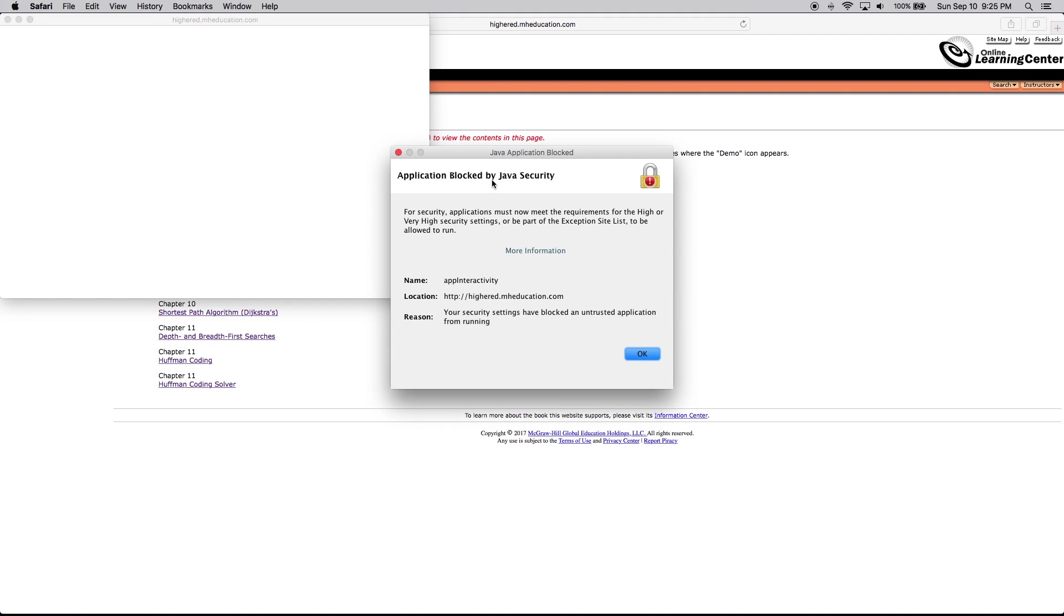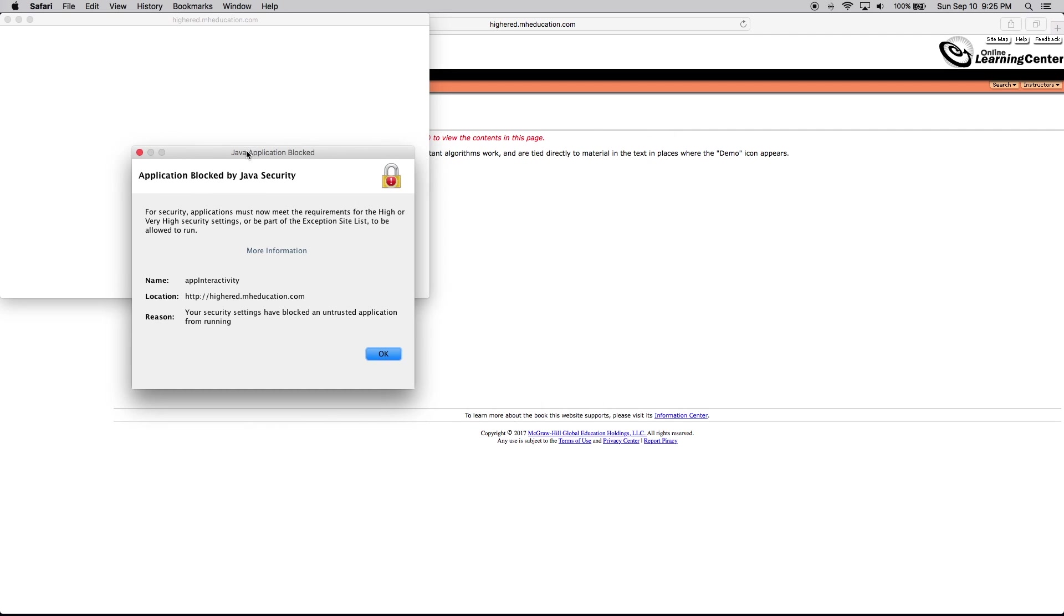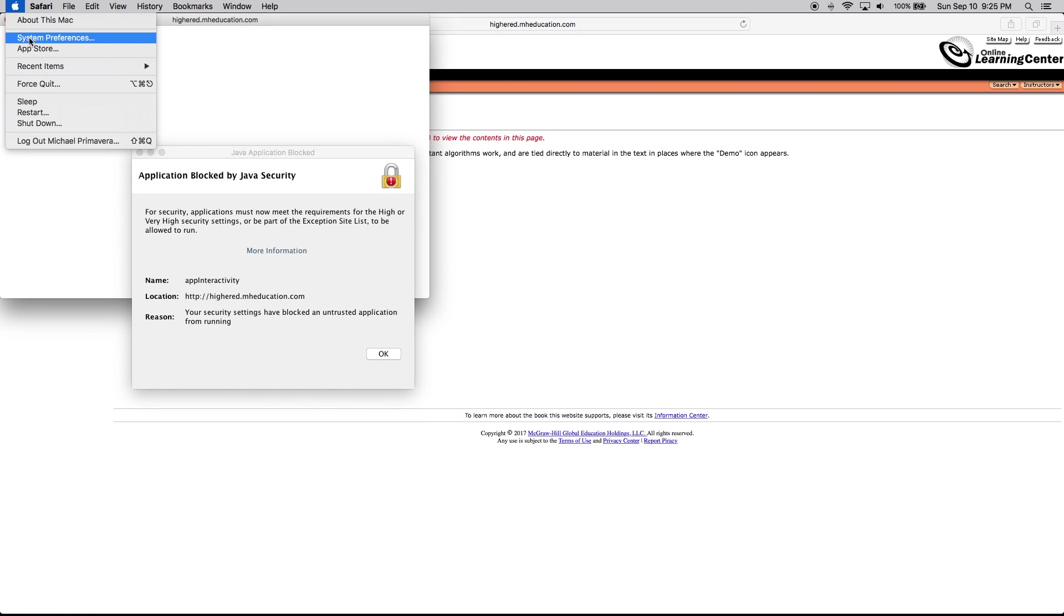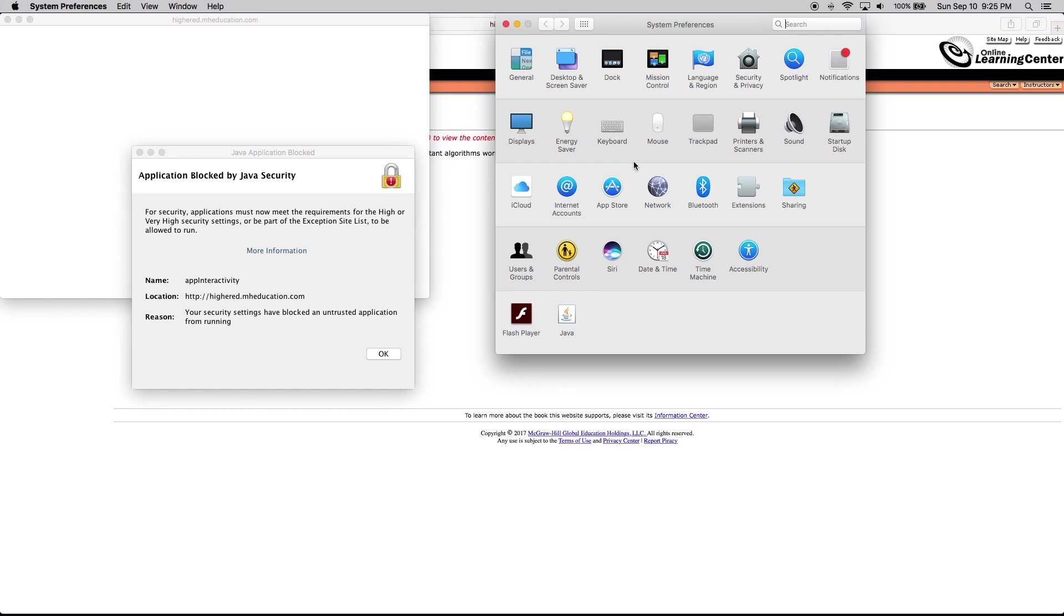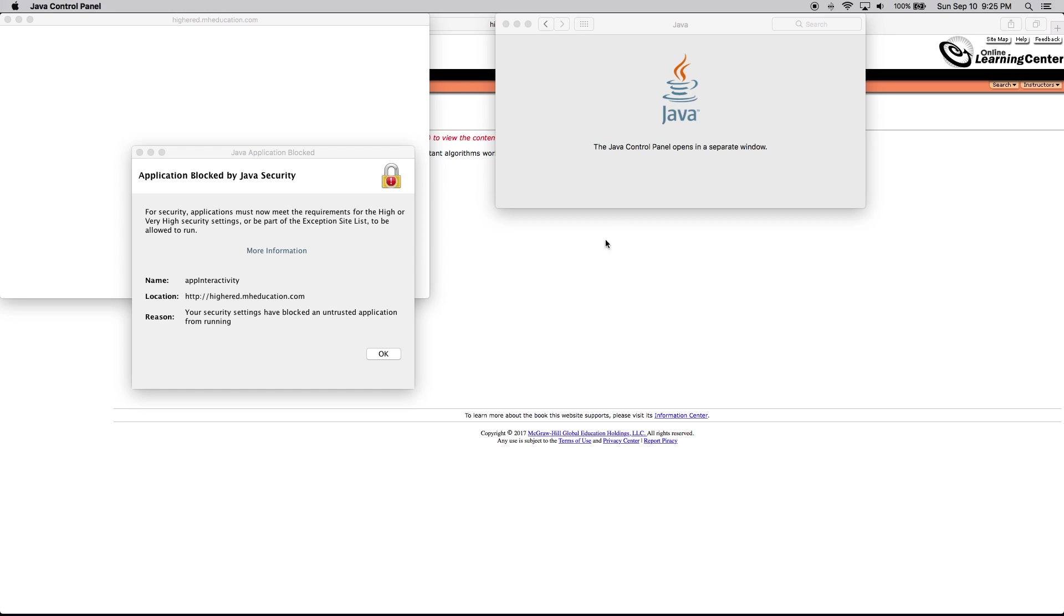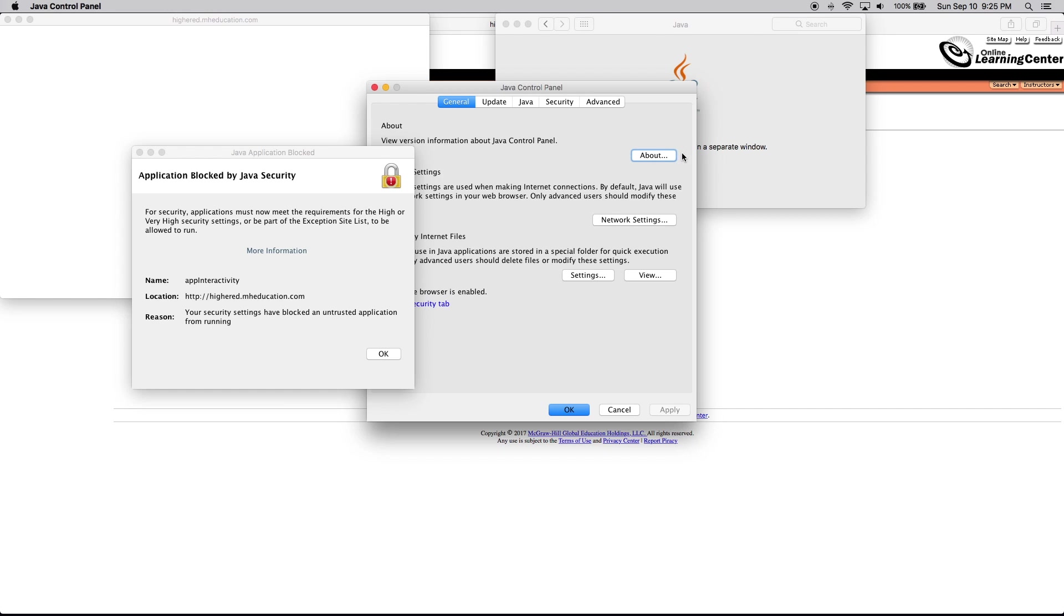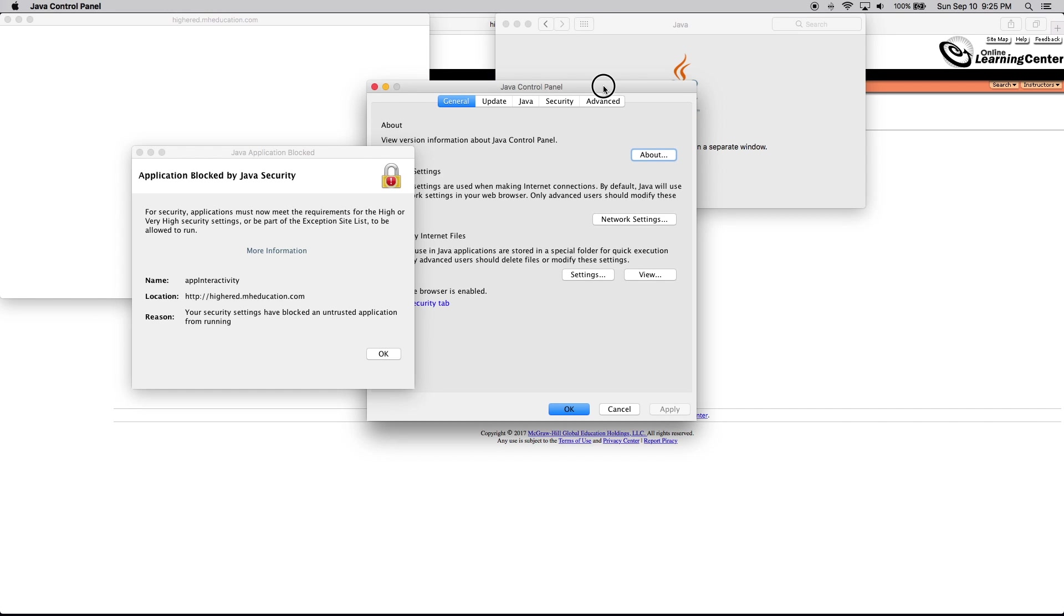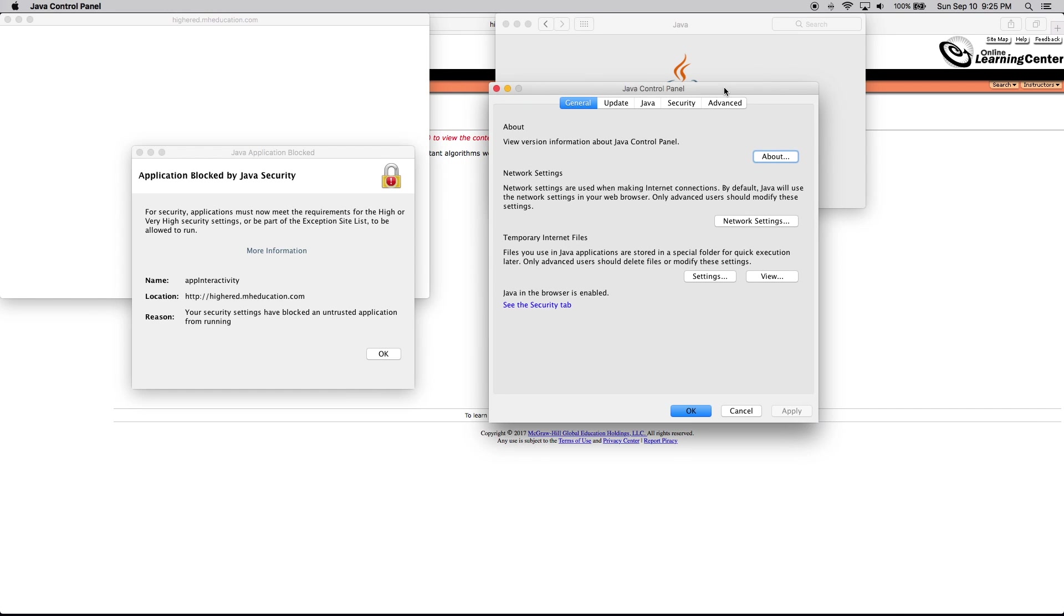We're gonna leave this window open because this right here is what you want to use - the actual location of it. You just go into System Preferences, Java down at the bottom. It's gonna open its own window.